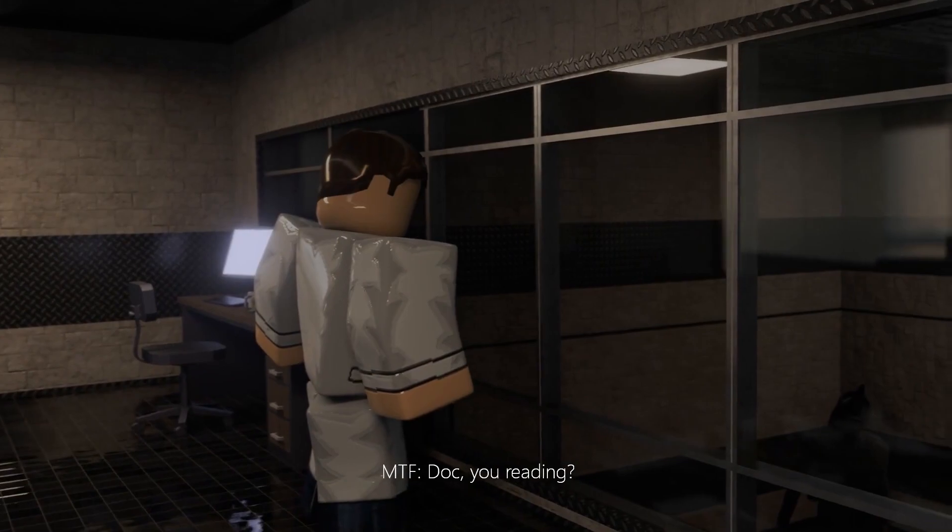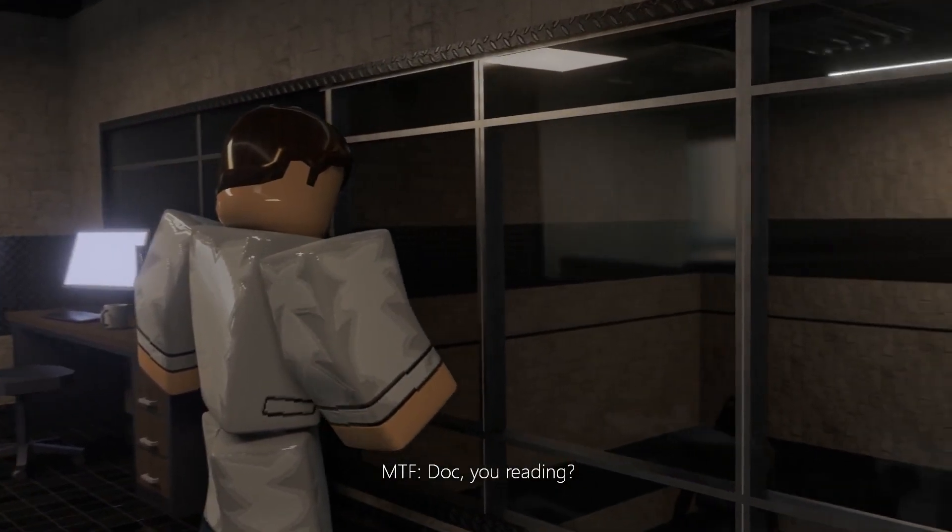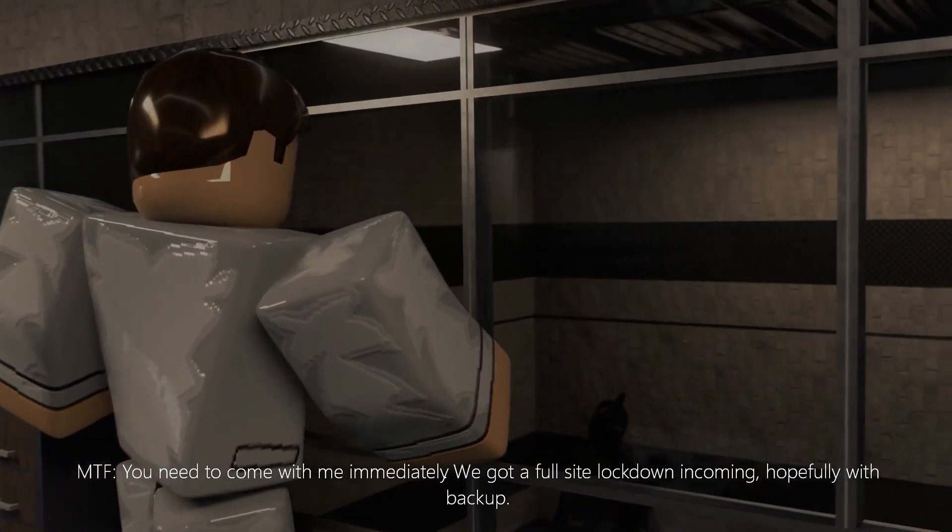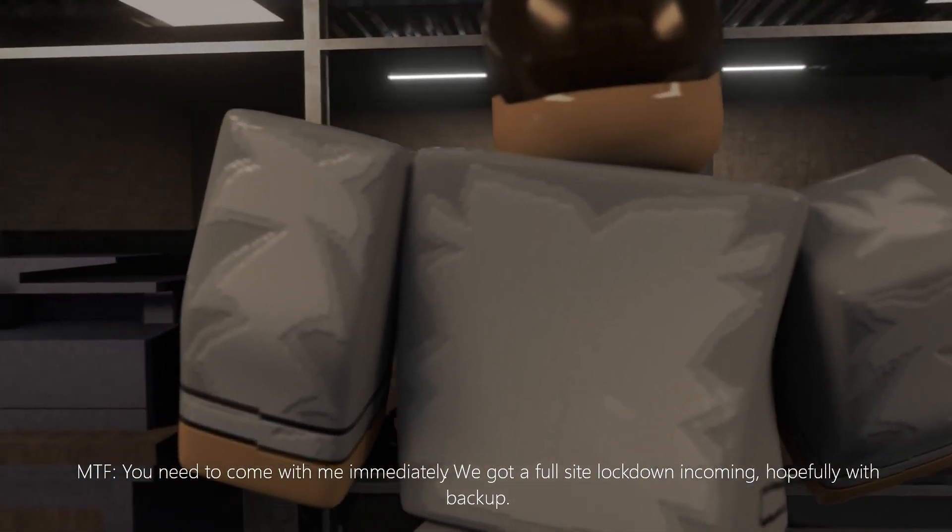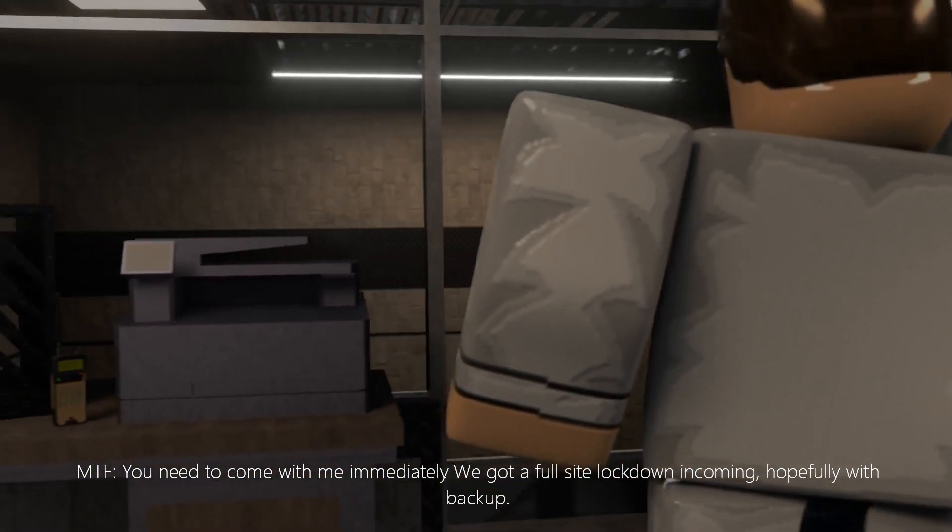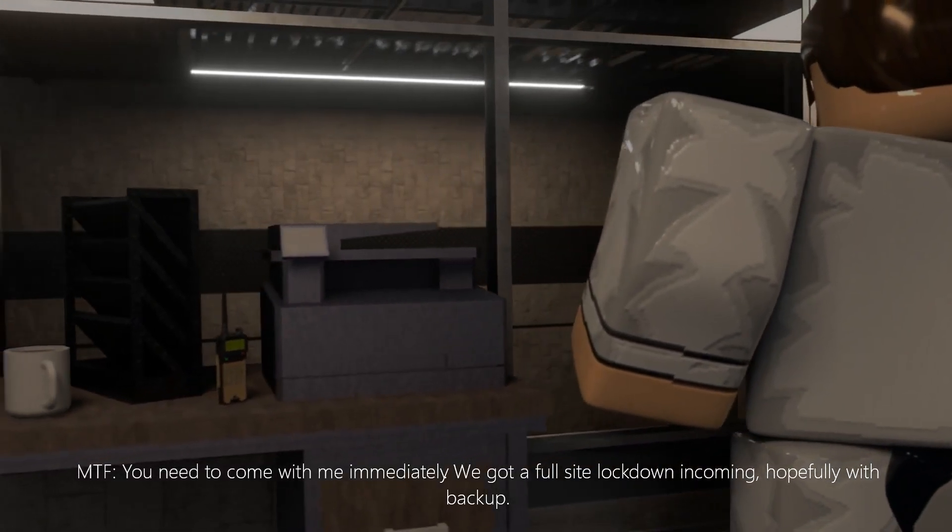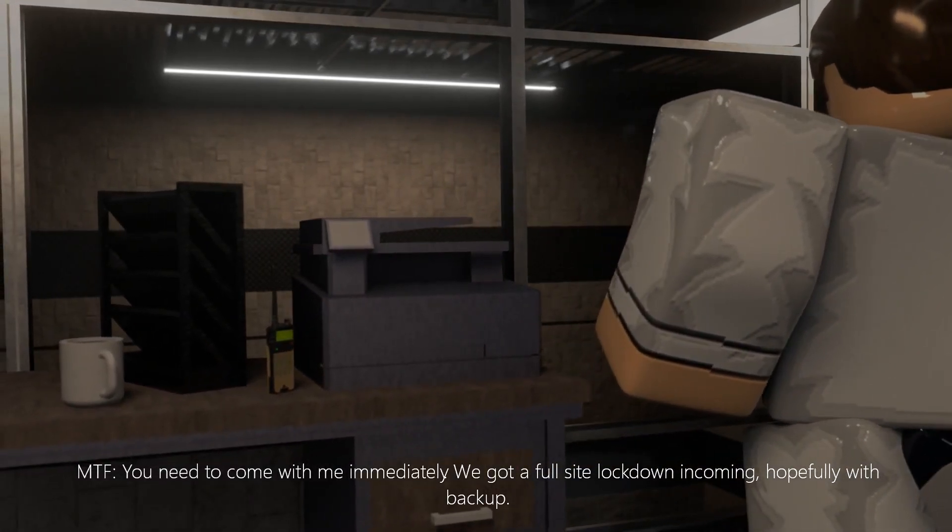Doc, you reading? He's gonna come with me immediately. We've got a full-scale lockdown incoming. Hopefully we will back up.